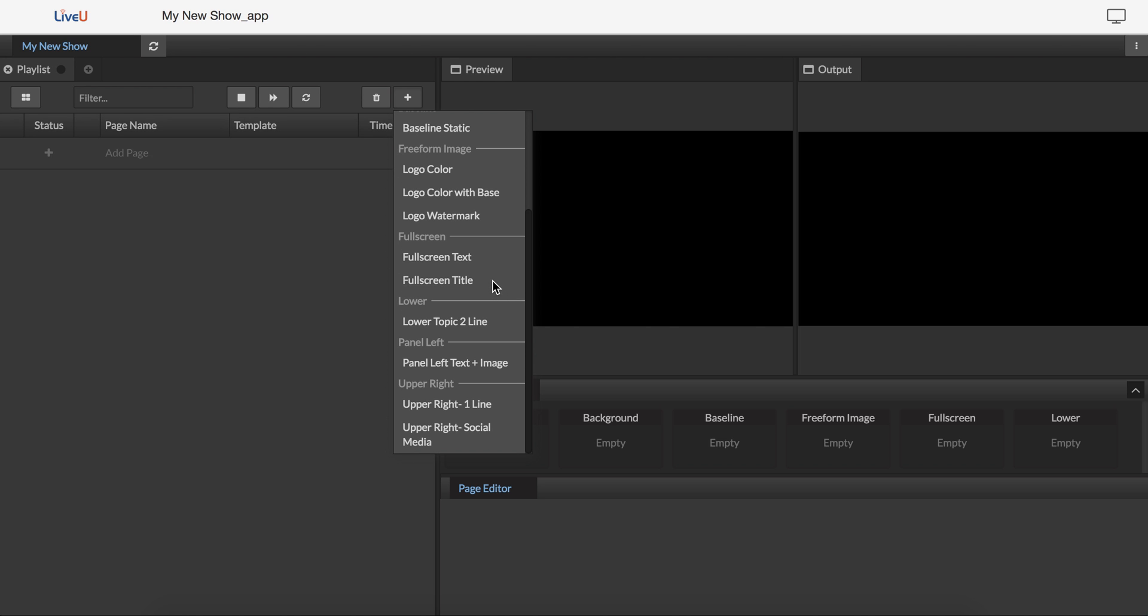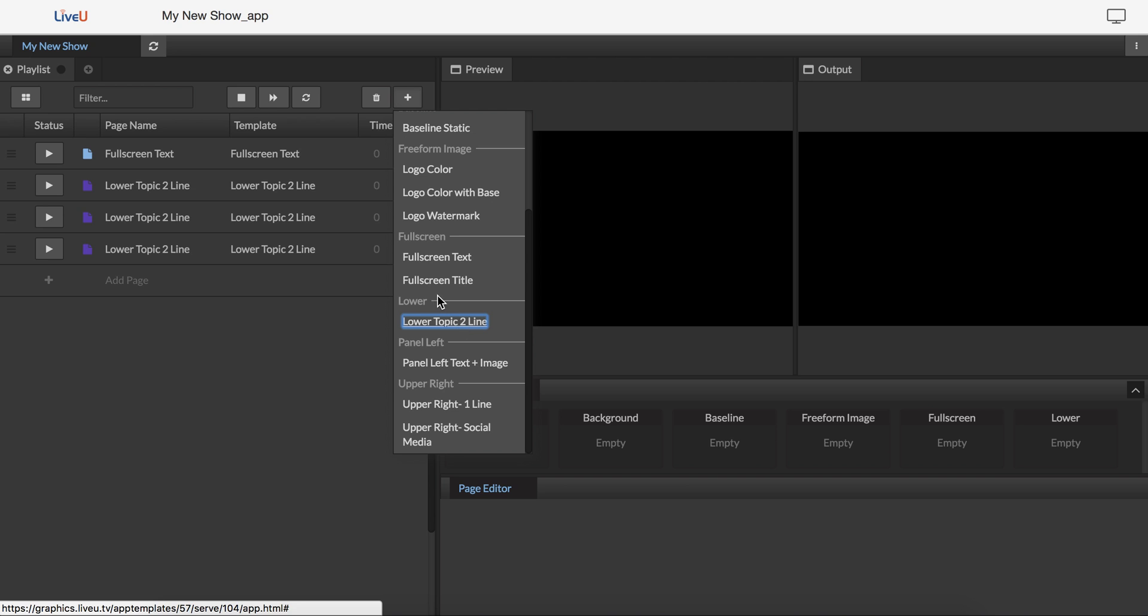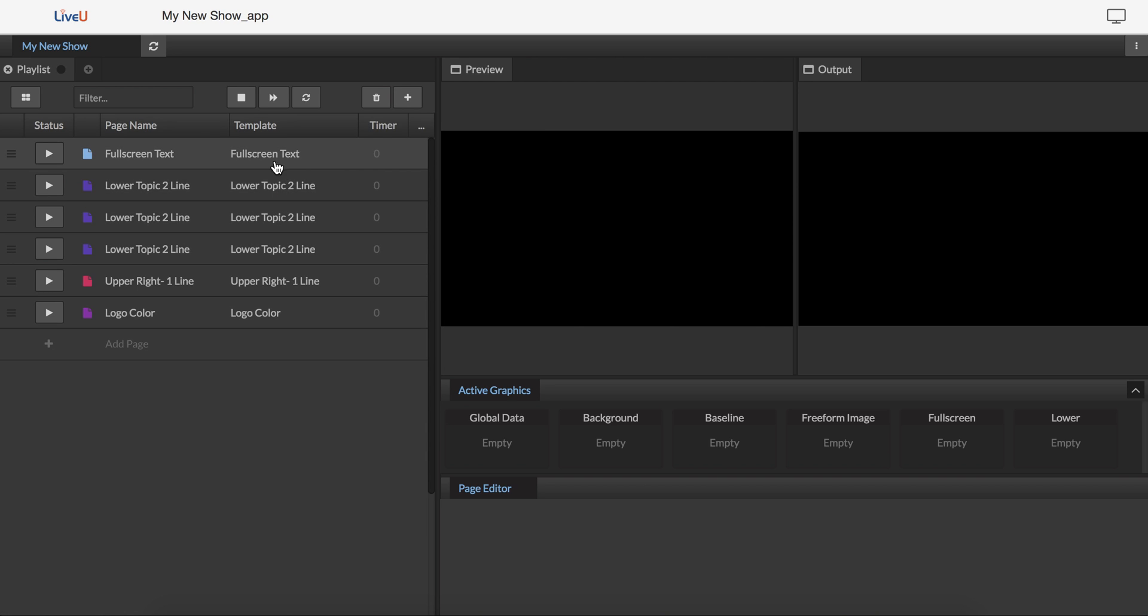I think I want to start with some full screen text as my slate, and then I'm going to need a couple lower thirds, and I can click multiple times to add multiple ones. I'm going to want an upper right one line up the whole time, and I'm going to want my logo up the whole time. So that didn't disappear on each one I clicked. I had a quick way to add all of them to my playlist.